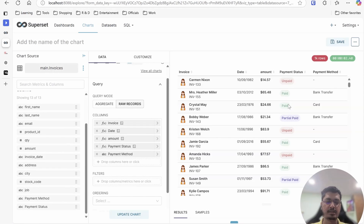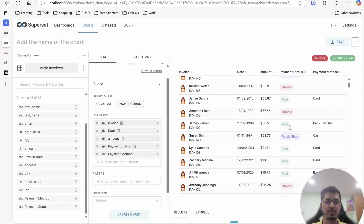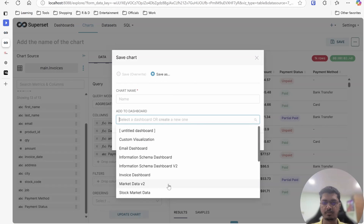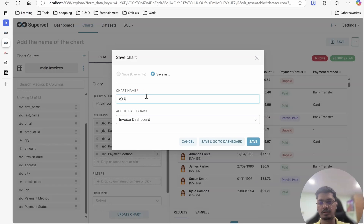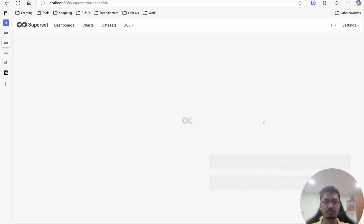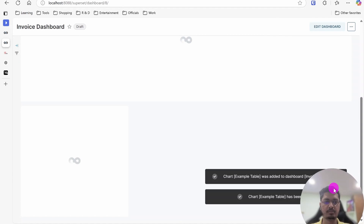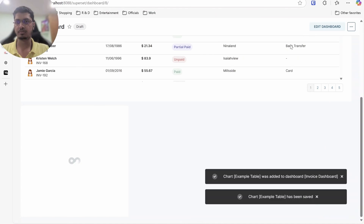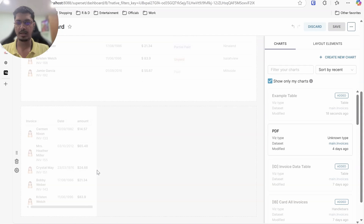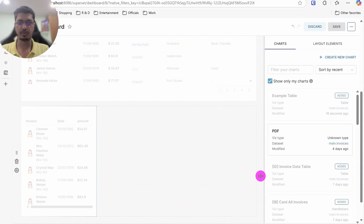This is how I created that table. You can save it and add it to the dashboard — I'll call it 'Invoice and Example Table'. After it's added, you can edit the dashboard and pull the table all the way to fit the layout, then save.